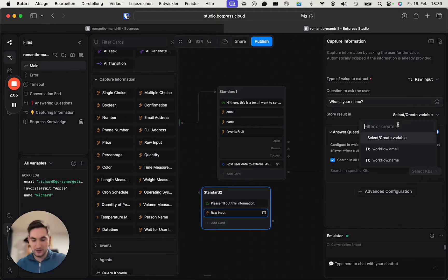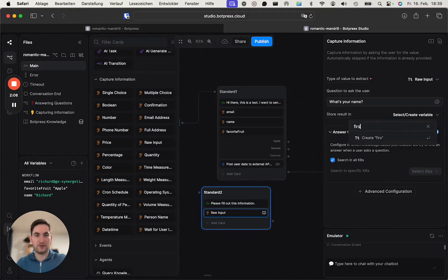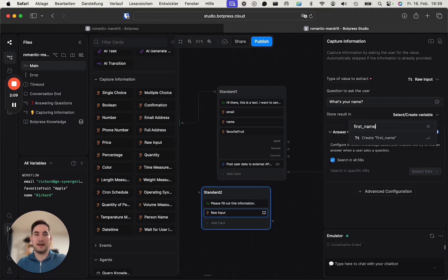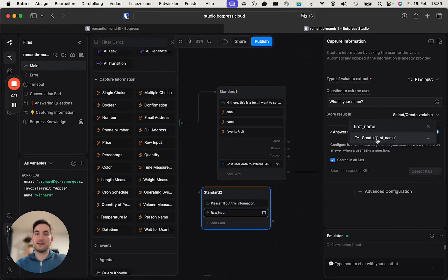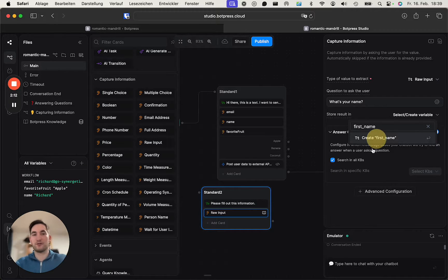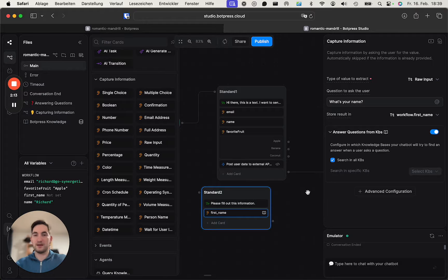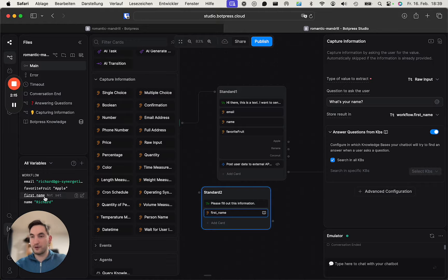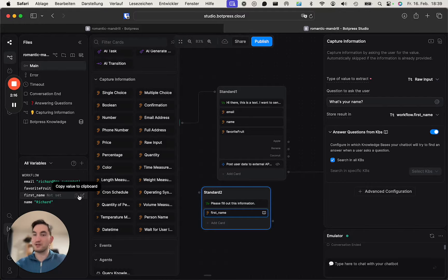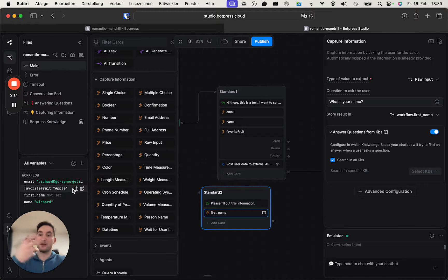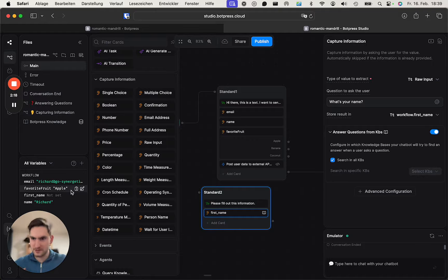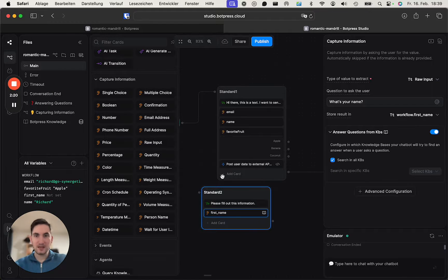You need to put it in like 'first name,' for example, and then it says 'create first name.' And now you've got the variable 'create first name,' which is later available for us to send to Make.